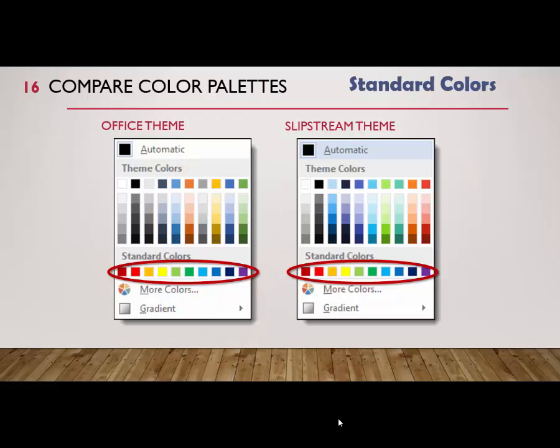Finally, there are standard colors, which do not change when you select a different color scheme or document theme.